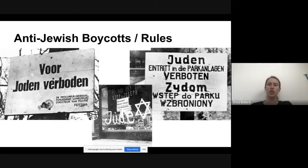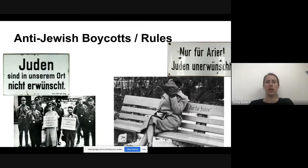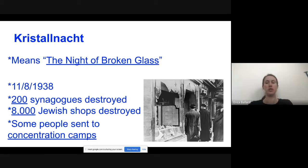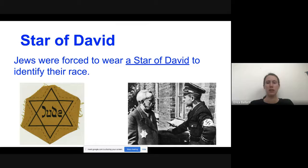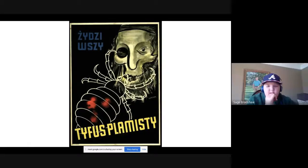We talked about how there were laws that said Jews couldn't do the same things as non-Jewish people — they weren't allowed to go to certain stores, go to parks, they couldn't sit on benches. Then we went into Kristallnacht, which is when a lot of German Jews' shops and synagogues were destroyed and people were sent to concentration camps for the first time. As Lily said, when her sister was in the Anne Frank play, they had to wear Stars of David on their clothes to show that they were Jewish.